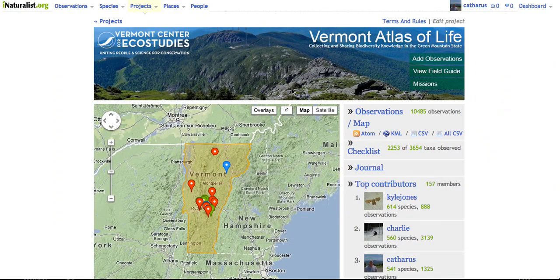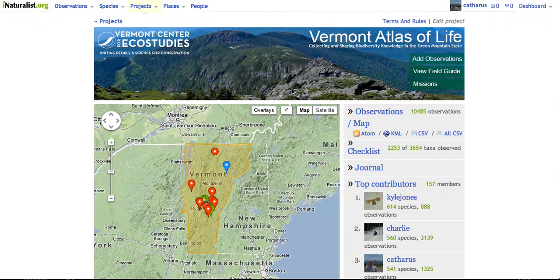Hi, I'm Kent McFarland with the Vermont Center for Eco Studies and today I'm presenting my first screencast about the Vermont Atlas of Life on iNaturalist. Today we're going to feature a new tool we just added, thanks to a brilliant idea by a couple of iNaturalist stars, Charlie and Kyle, and the great programming efforts of iNaturalist founder Kenny G.